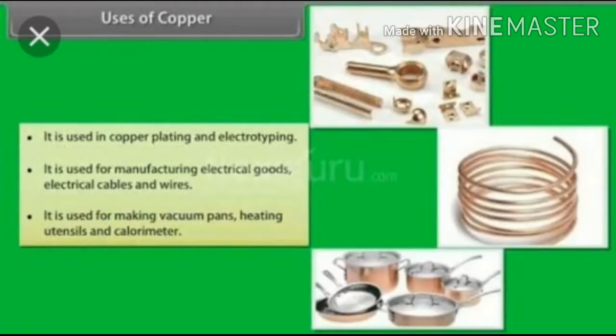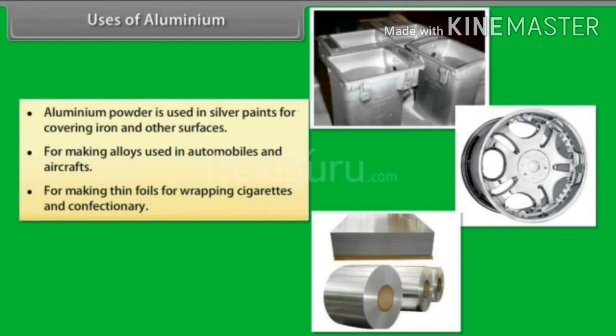Copper is used in copper plating and electroplating. It is used for manufacturing electrical goods, electrical cables, and wires. Most electrical cables are made using copper because copper has good electrical properties. Copper is also used for making vacuum plants, heating utensils, and calorimeters.